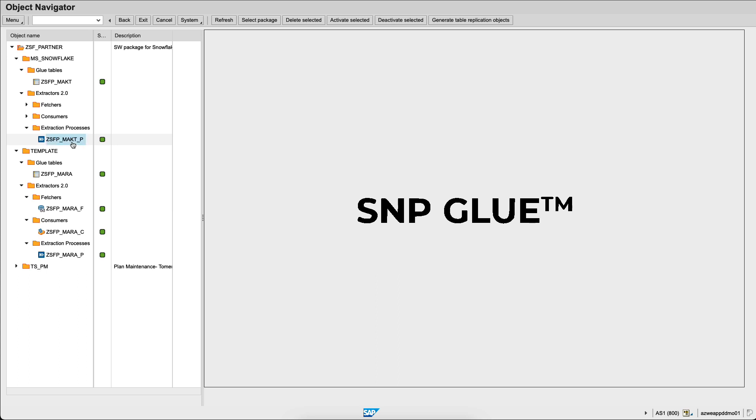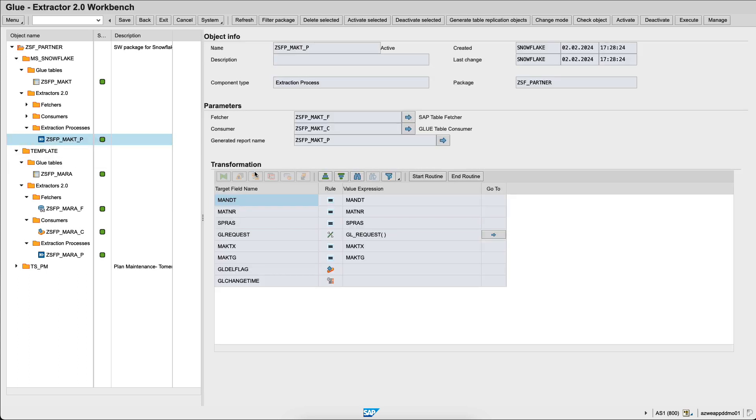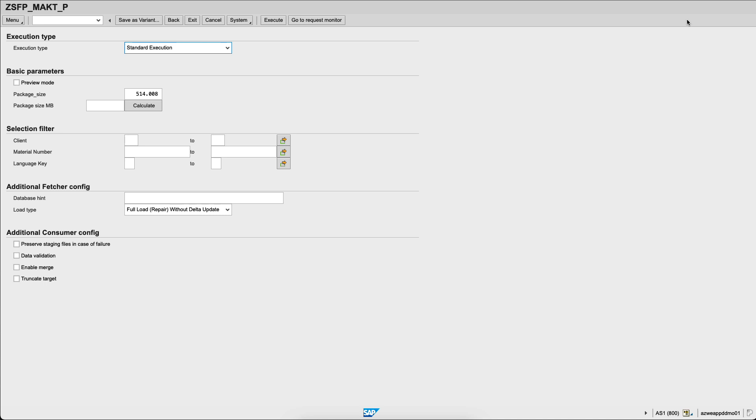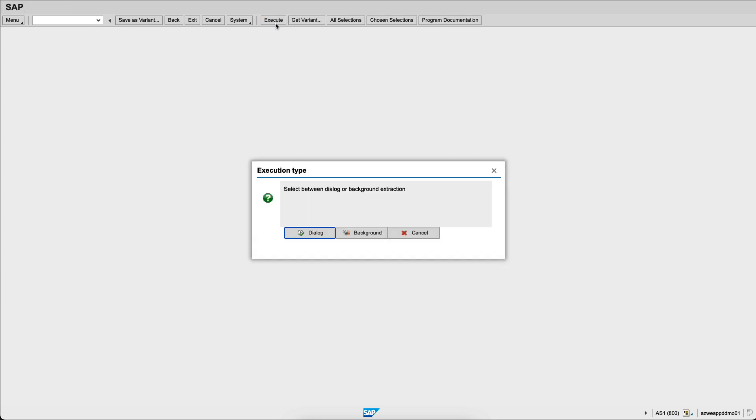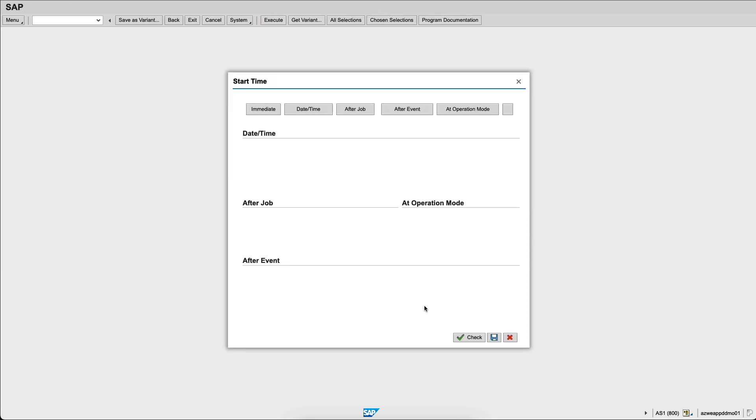Within the extraction process, I see the different fields and I can start an extraction process from the SAP ERP to Snowflake. I can set up the package size and a few different items and I can execute it. I'll execute it in the background immediately and when I click on save, it actually starts my job.